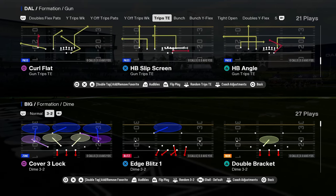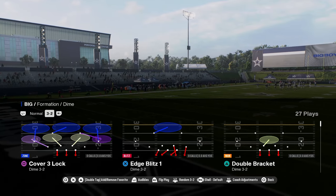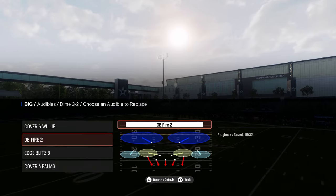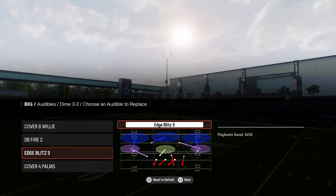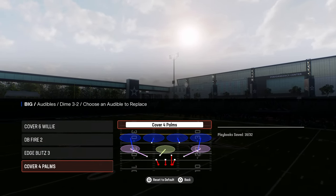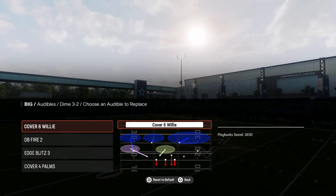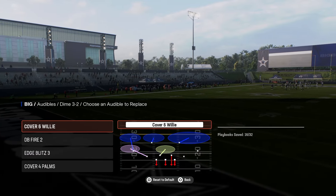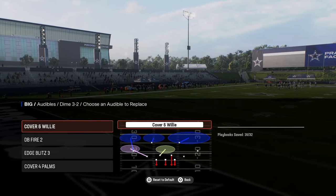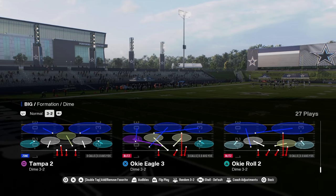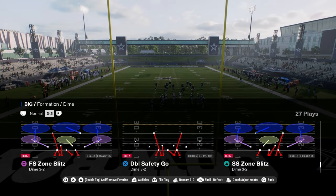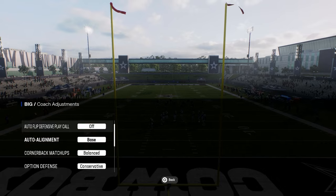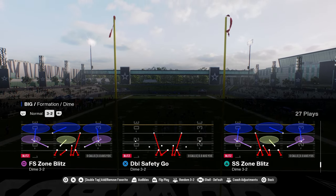First and foremost, audibles. What I like to do in Dollar is I have Cover 6 Willie, DB Fire 2, Edge Blitz 3, Cover 4 Palms or Cover 4 Quarters — either one is fine. We're going to be using pretty much all these different types of shells to defend this formation. I like to use double safety just to get the safeties in the box, so auto flip off and auto alignment to base, and we're just going to flip — double safety go.